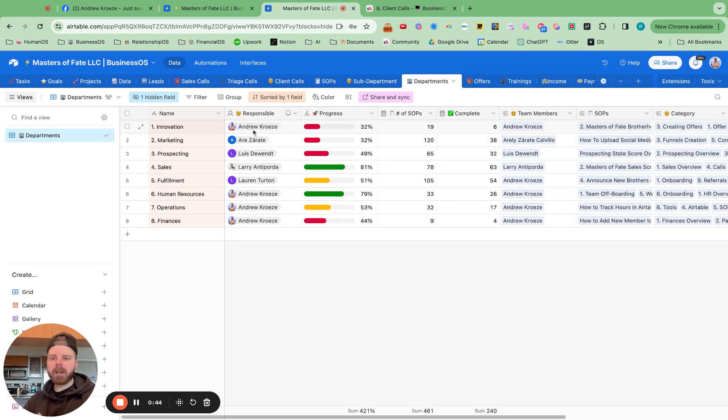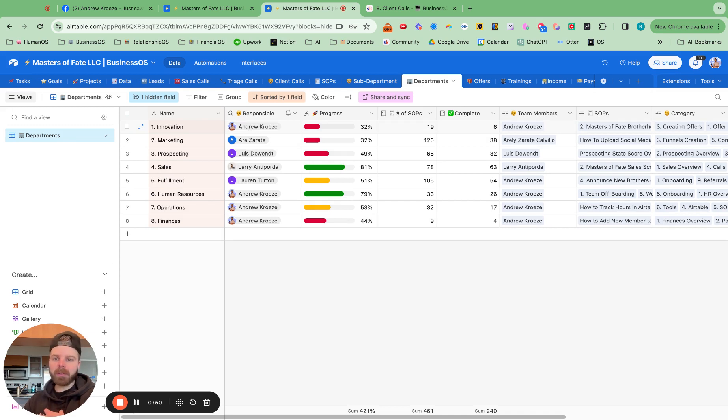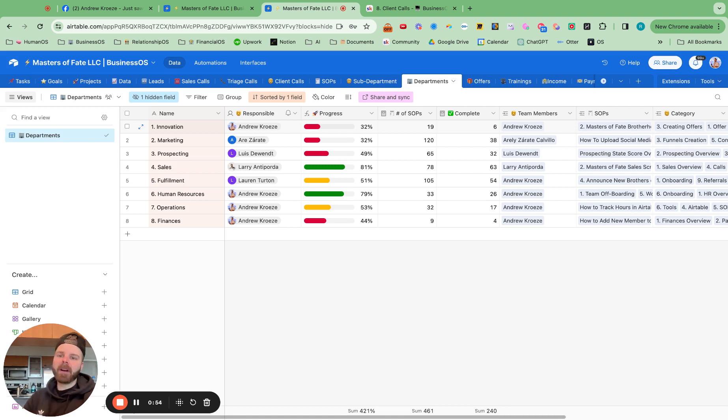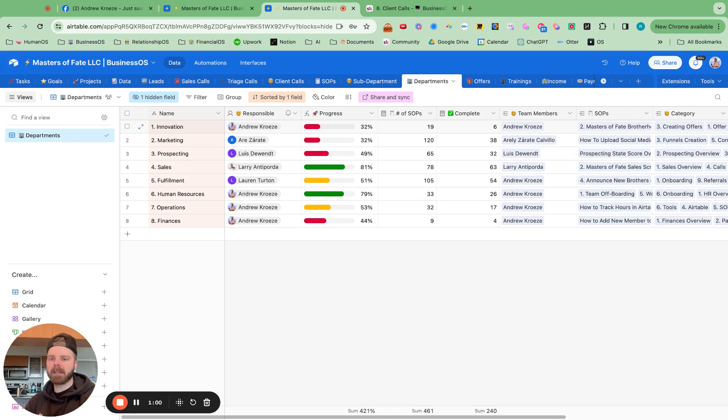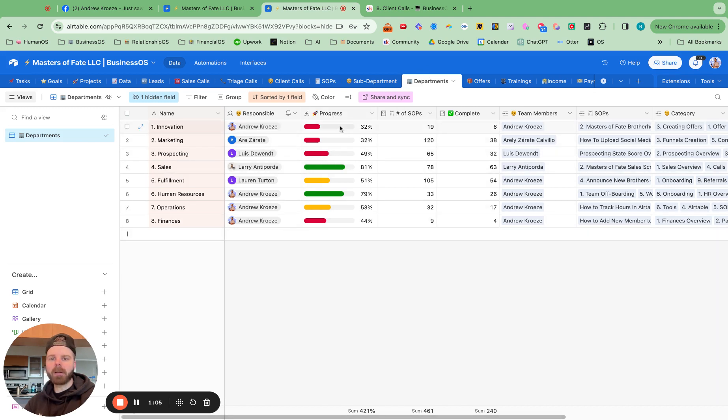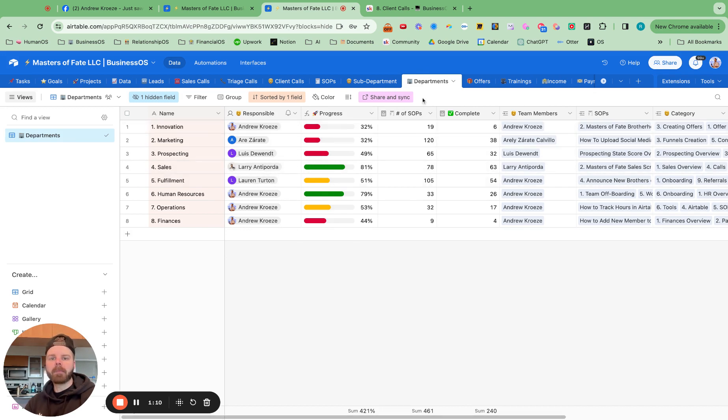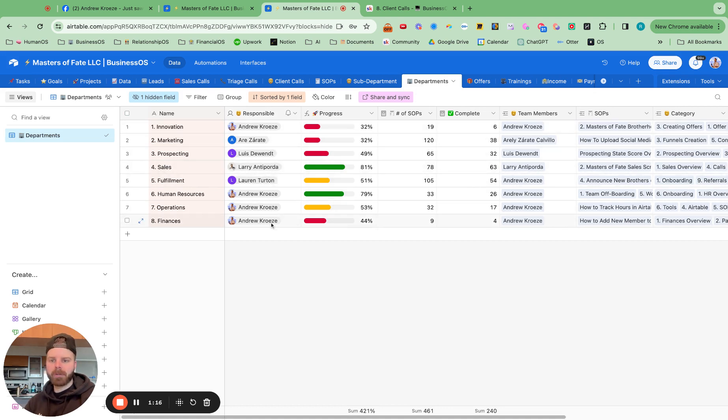So go ahead and pop those in. And then you want to assign who's responsible for each of those departments. As business owners, it's our responsibility to help remove ourselves from being responsible for each department. That way we work on the business, not in the business. So you have this nice little chart right here where you can see the progress you've been making on the processes in each department. How many are in there? How many have been completed? And then you have a section to show yourself if you're removing yourself from each part of the business.